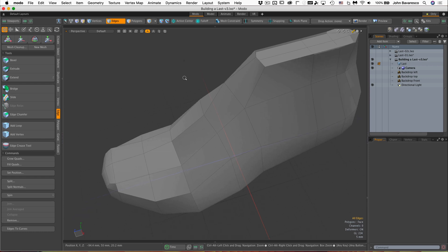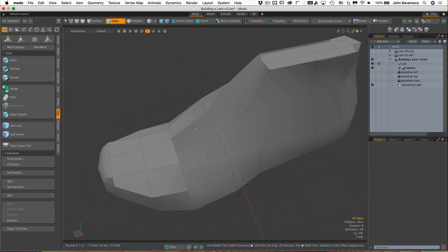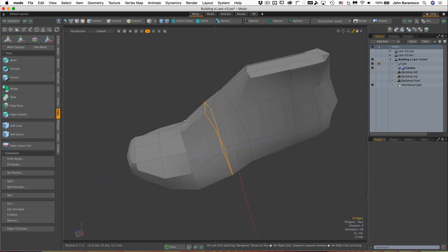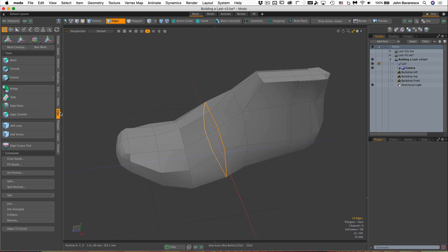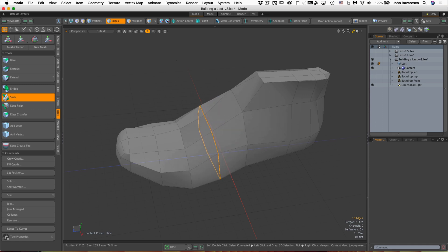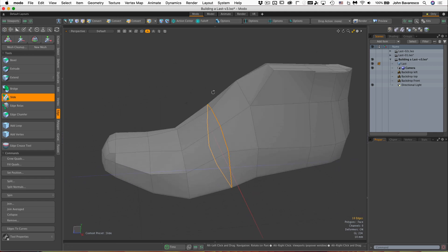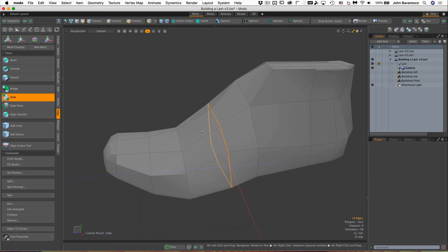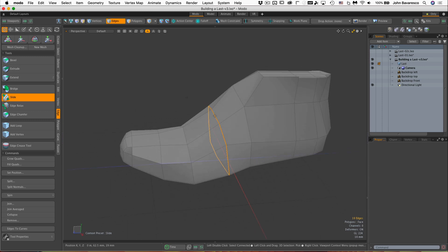Along with that, we'll be using edge slide to work on some of this model. So if I go over to my edges, the edge slide tool is right there, or just simply hit the S key, and that will invoke that tool, and I click and drag in the viewport to move or slide that edge along those polygon contours.